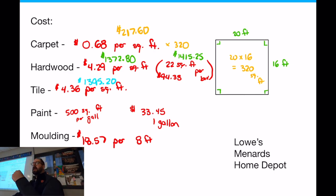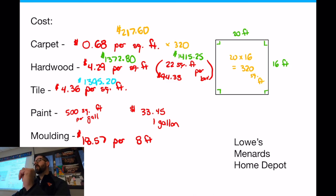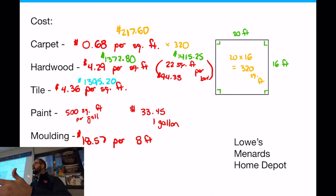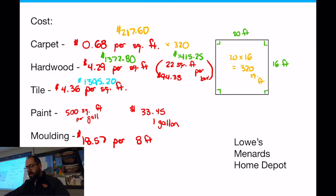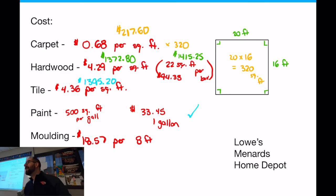Paint is for the walls — we're not painting the floor. This room has four walls to paint. One wall is 20 by however tall the wall is; the other is 16 by however tall. We're going to come back to the paint tomorrow — I'm going to use the number you found, $33.45 per gallon covering 500 square feet. Your number wasn't off by much.